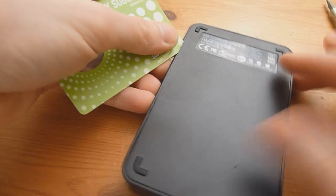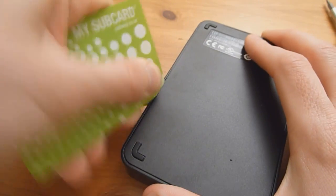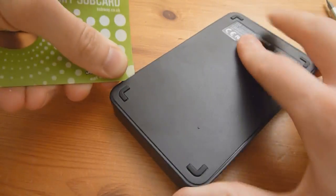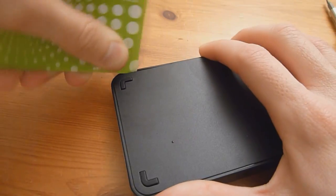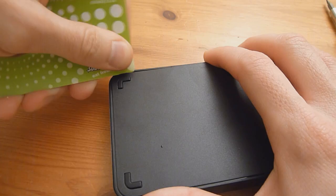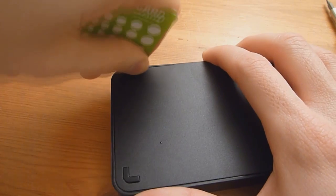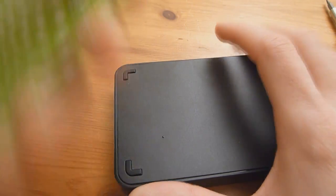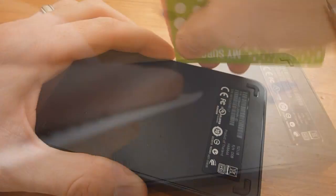And go all the way around like so. Just be sure to use a card you don't really care about because it will probably get ripped up as you can see.